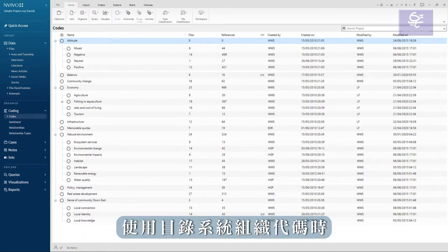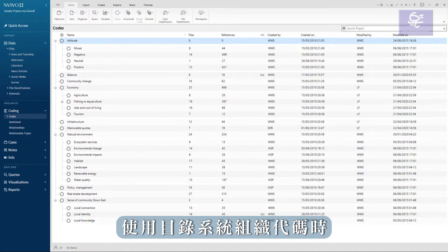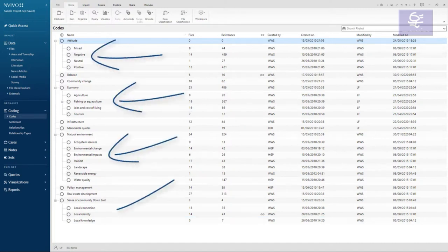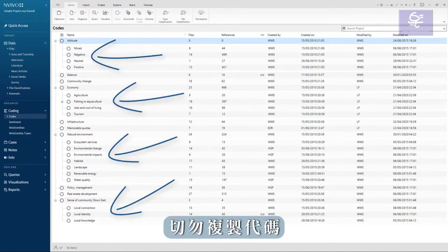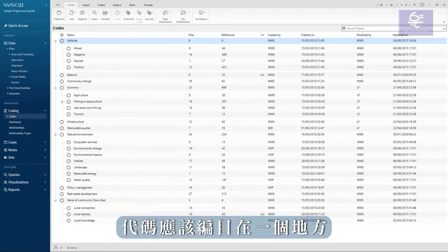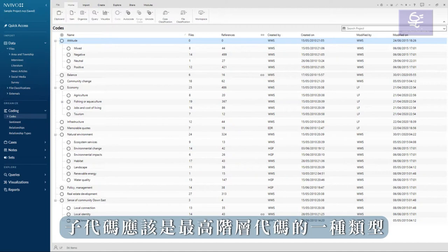When organizing your codes using a catalog system, keep like codes together. Never duplicate a code. A code should be catalogued in one place. Subcodes should be a type of the top level code.